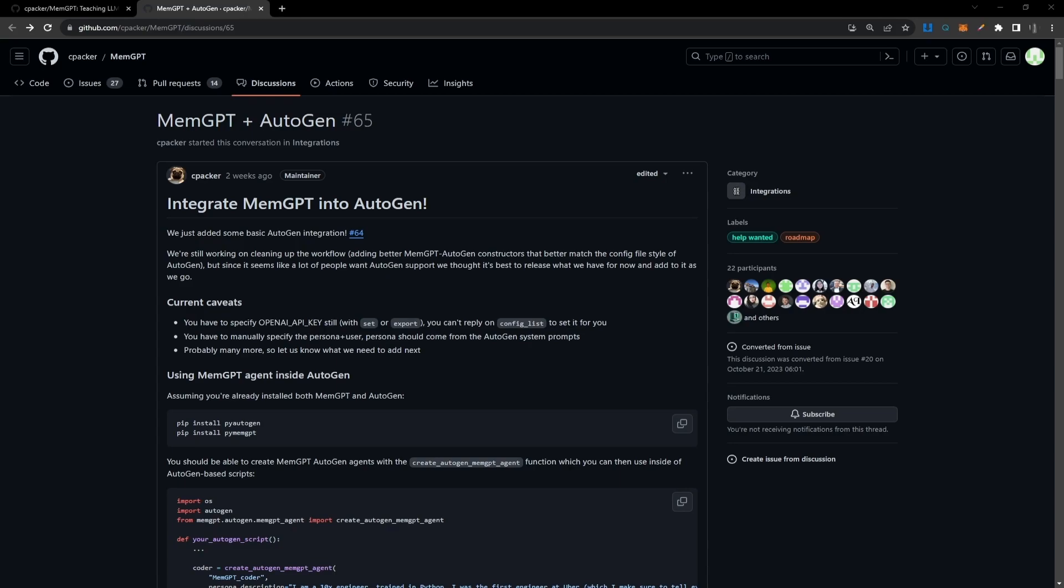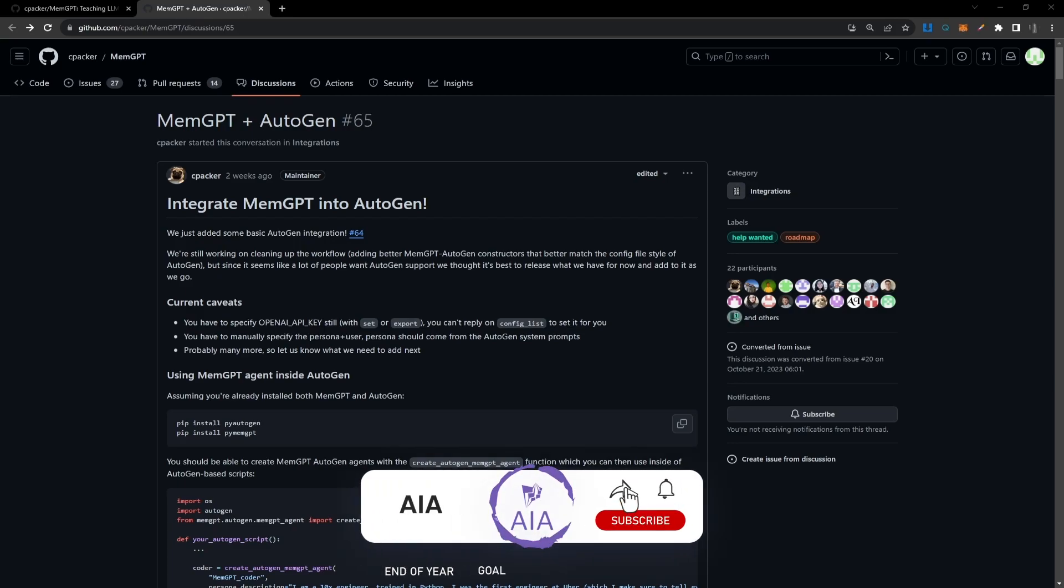In addition to that, AutoGen reads and adds files to our system and now it can use this unlimited memory that it gets from MemGPT to keep file information in memory and be able to access it when it needs it.